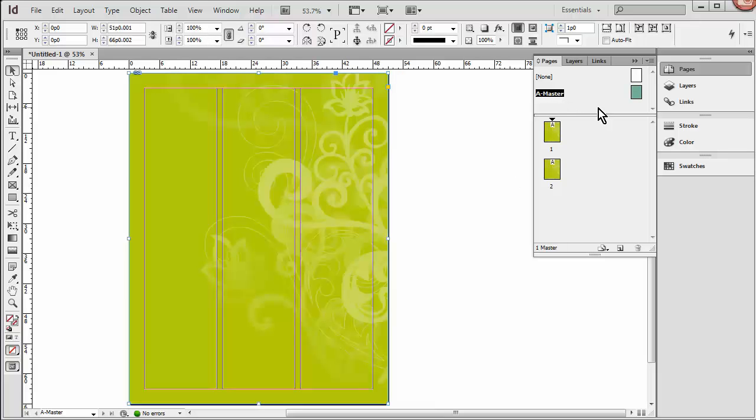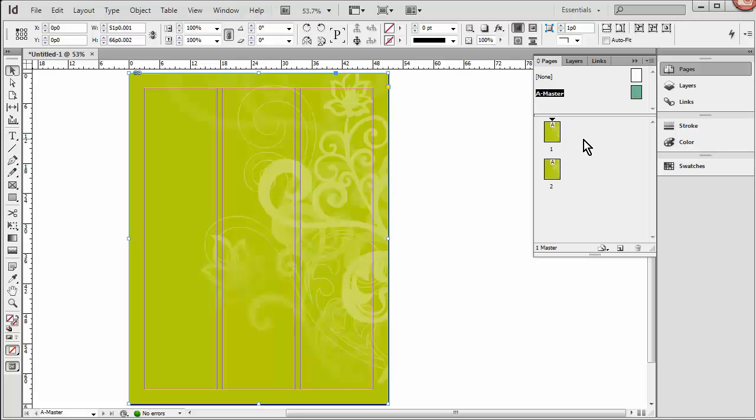So you'll notice that now Pages 1 and 2 also have that background. And that's fine, because I want them both to have that background. I'm going to add the logo and a few other elements off camera, so that we can speed this along a little bit, and then we'll go to some of the next steps.